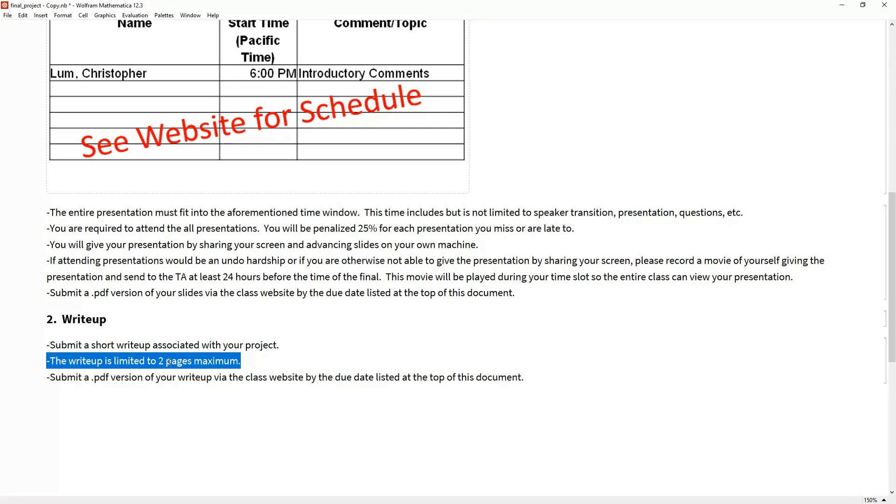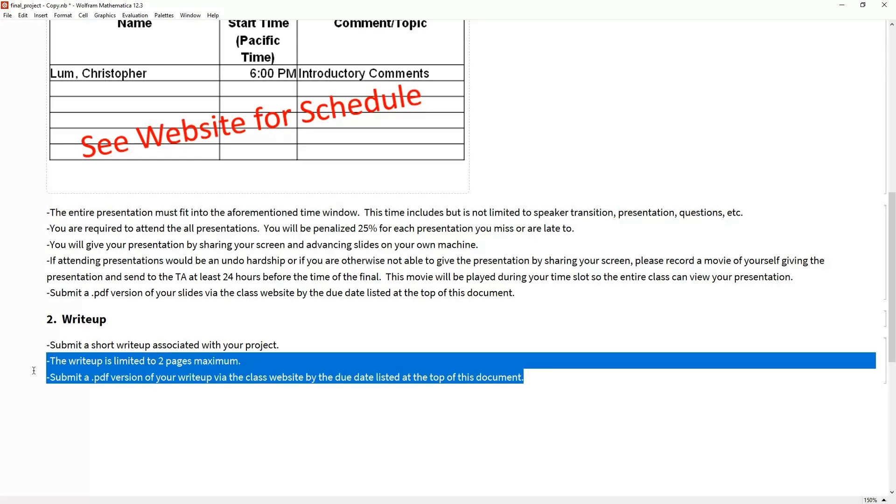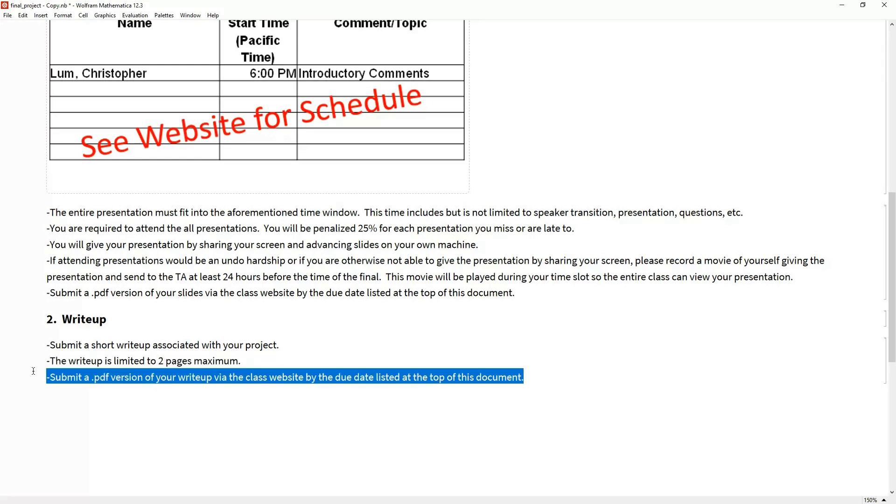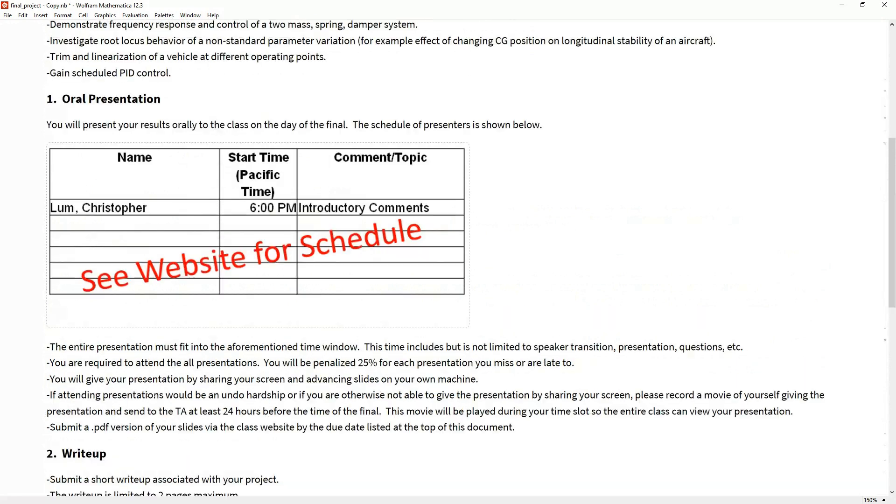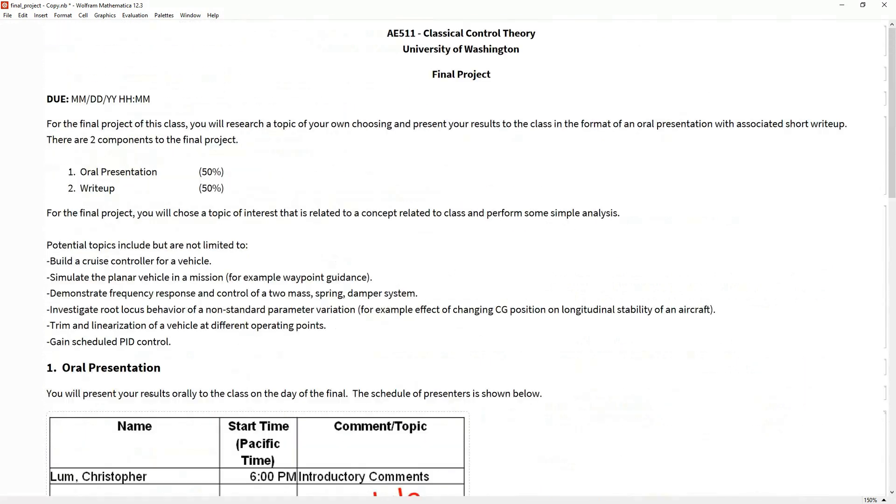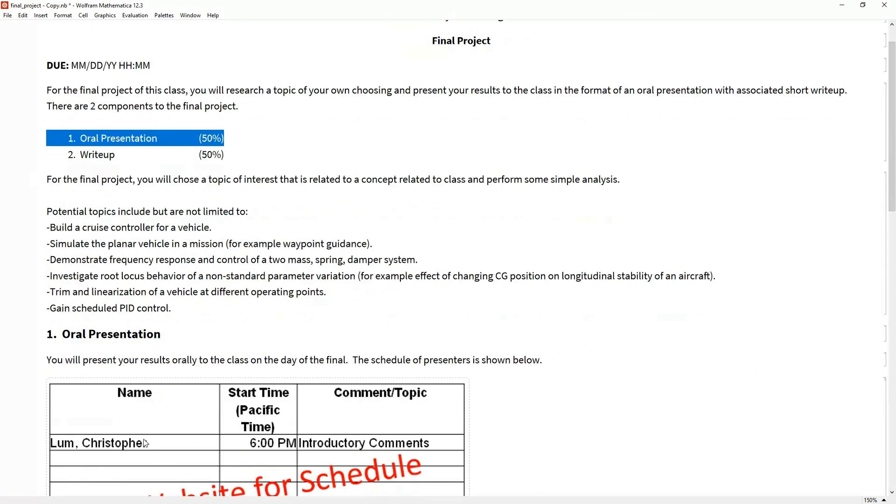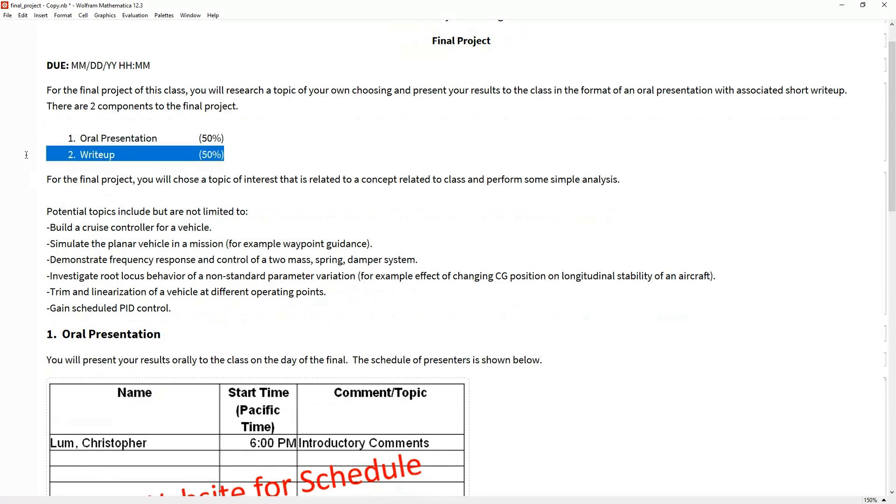I'm only going to look at the first two pages of whatever PDF you submit. There will be another submission portal on the class website where you can submit your PDF of your write-up. So that's pretty much it. There are only two deliverables for the final: show up on the day of the final and present your material orally during your time slot, and then submit the write-up to the class website.